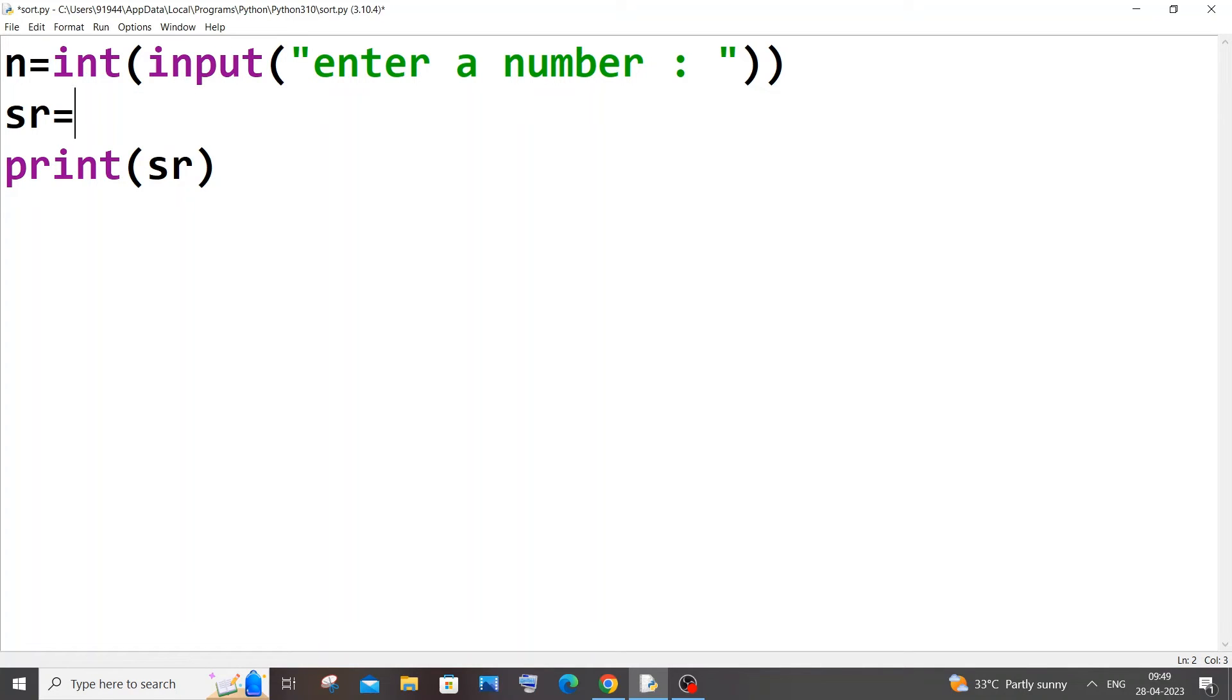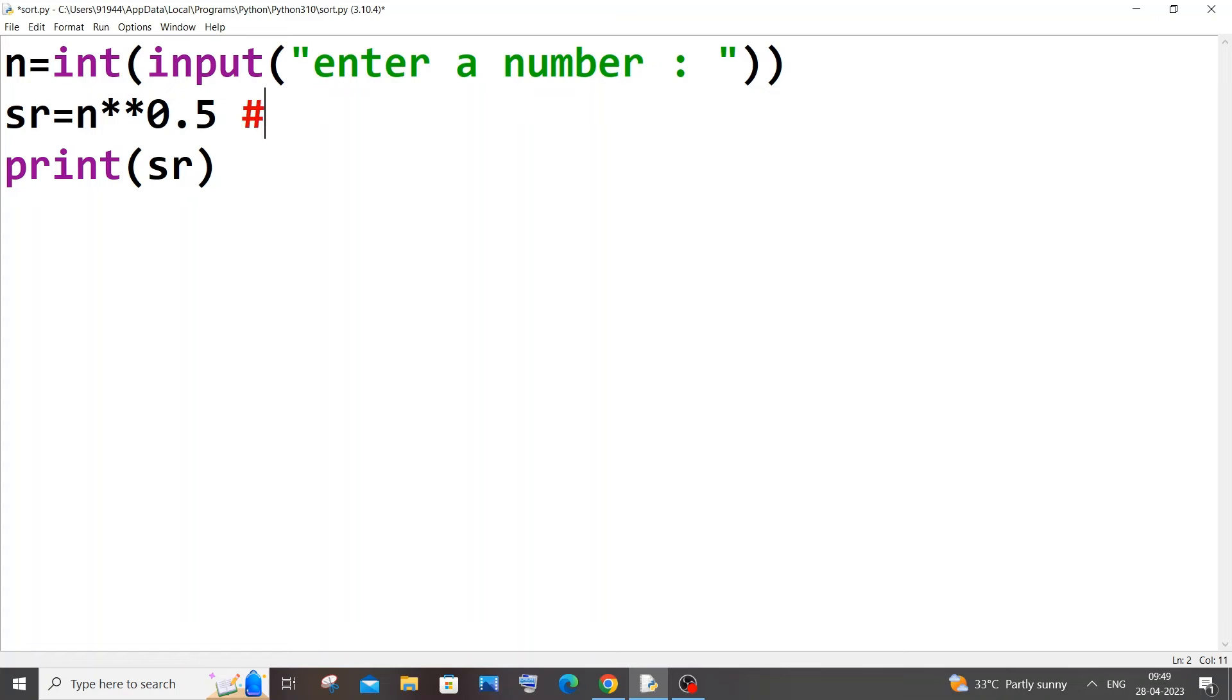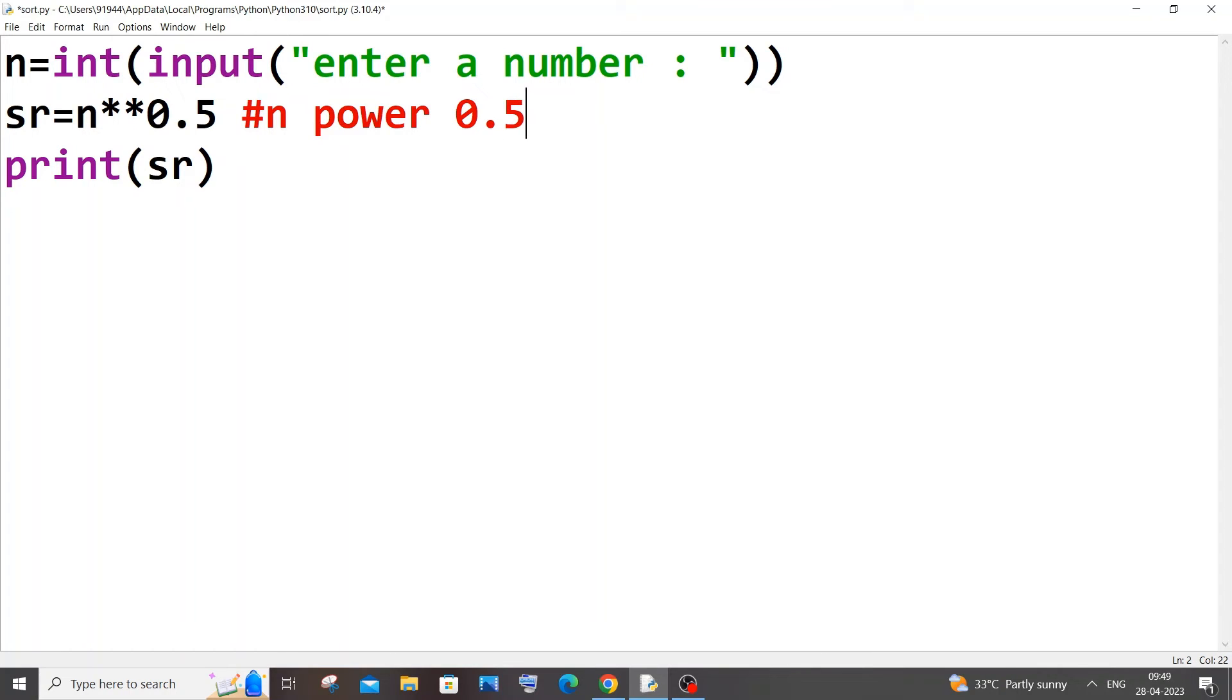I'll just have my variable n, after that you need to press double asterisk to the power of 0.5. This just means n power 1 by 2, that's it. n power 0.5 or n power 1 by 2 basically means the square root of the number.